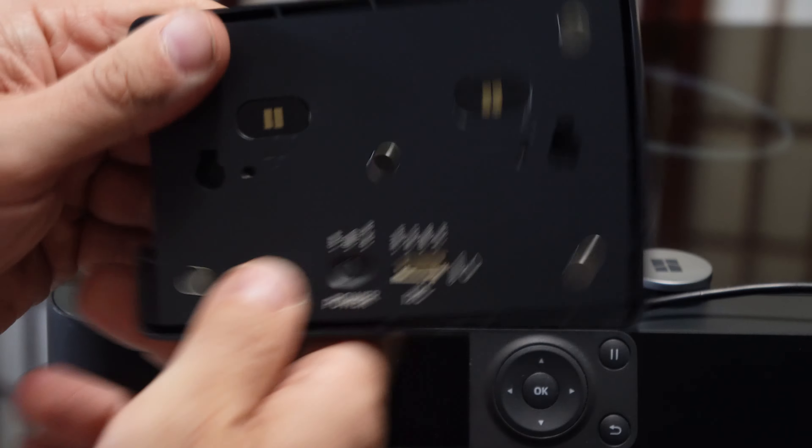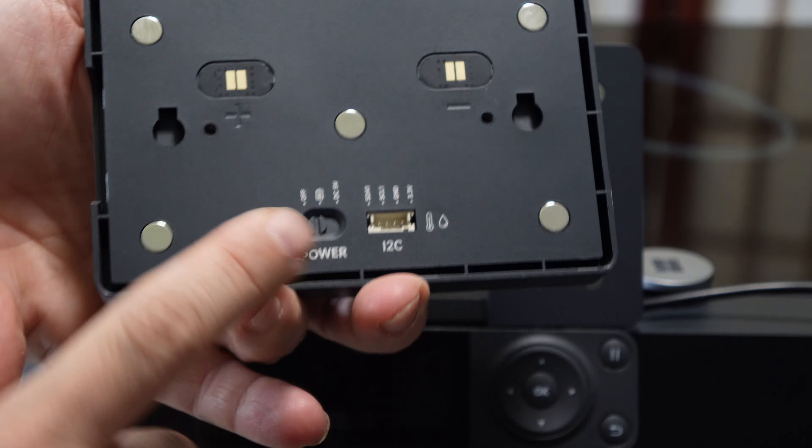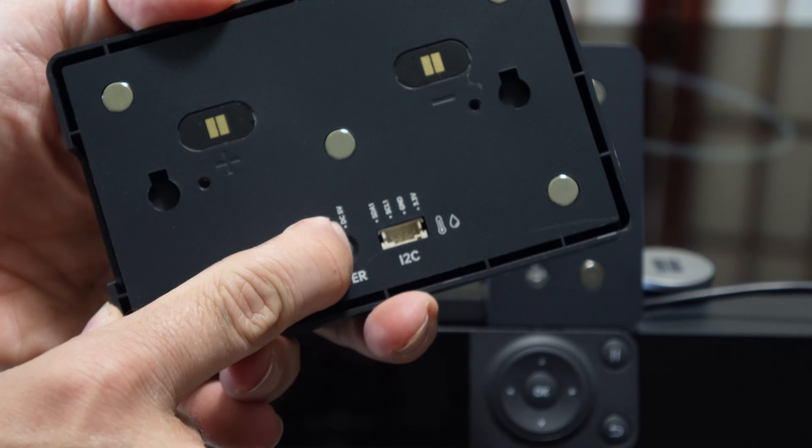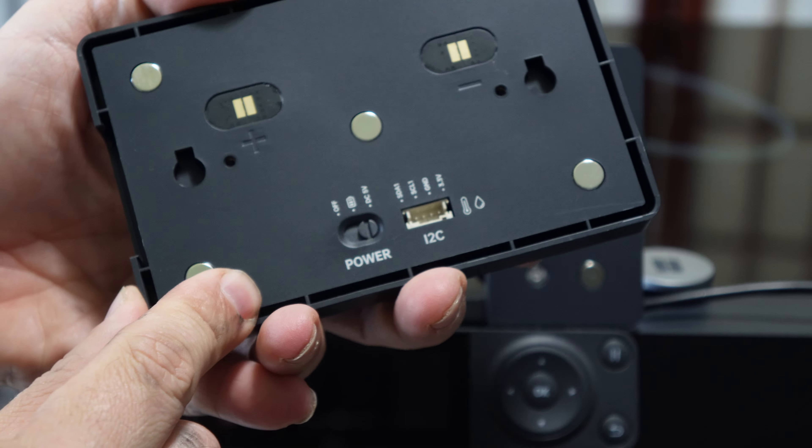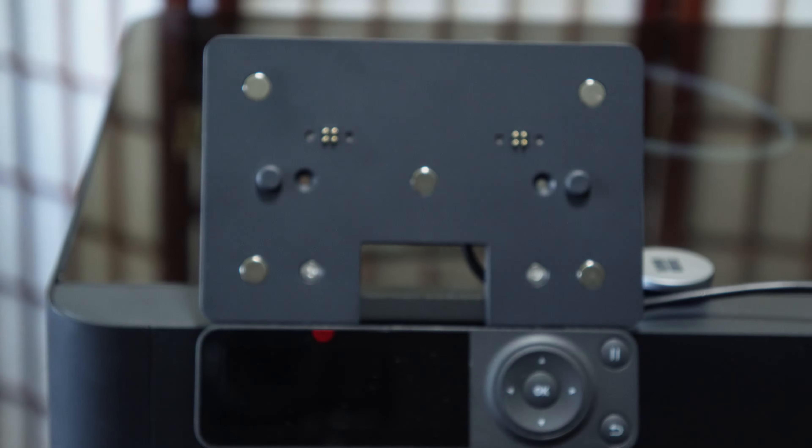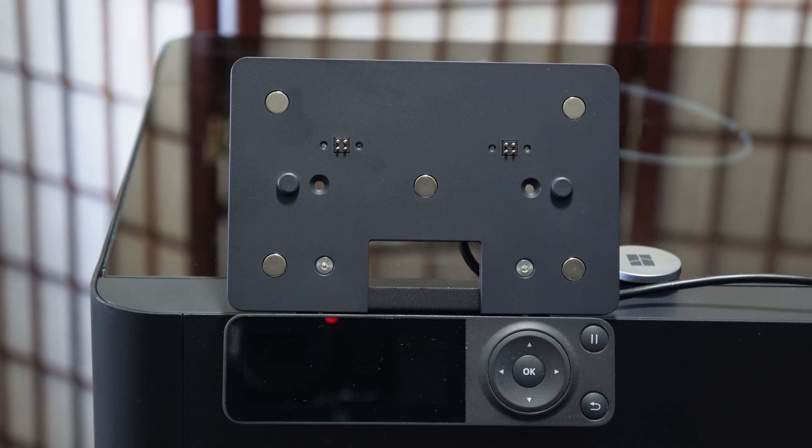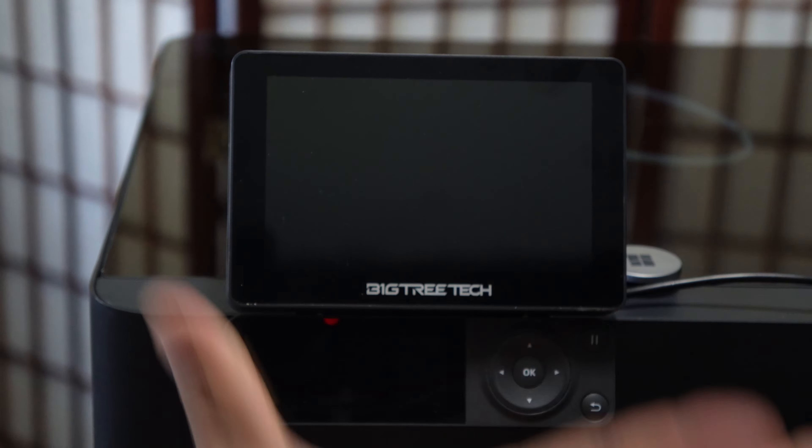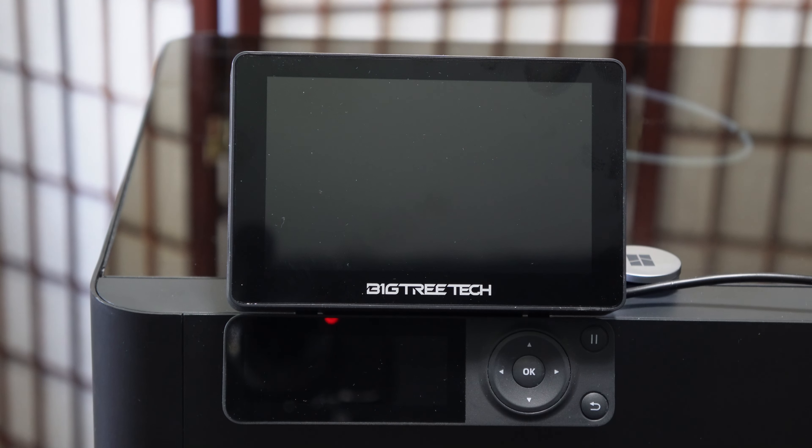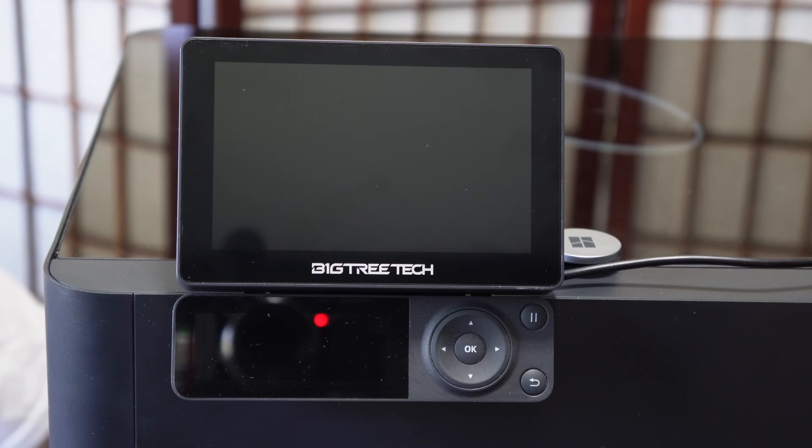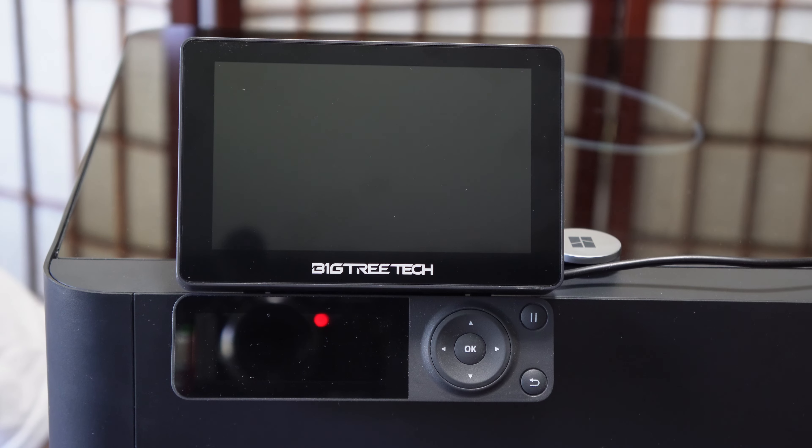Behind the screen you will switch the power from off to DC 5 volt, and then simply snap the screen onto the magnetic mount. With your screen plugged in and set to 5 volt, turn on the printer.